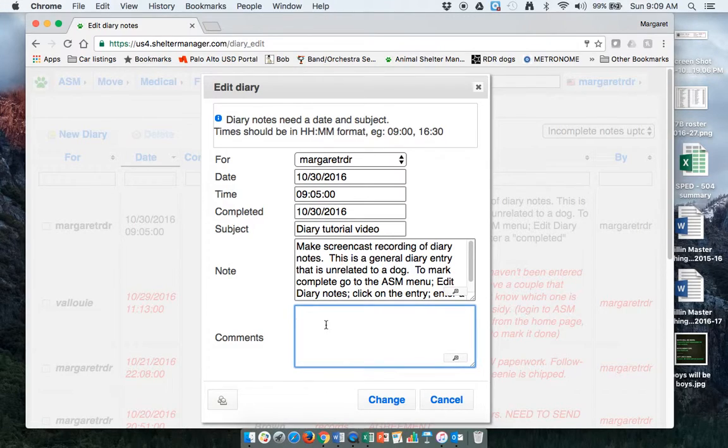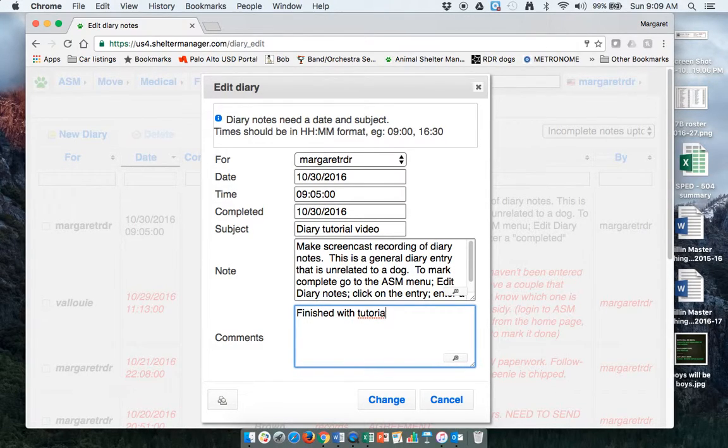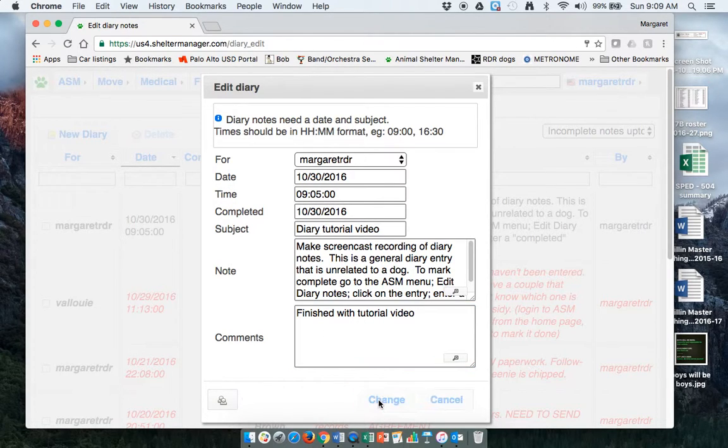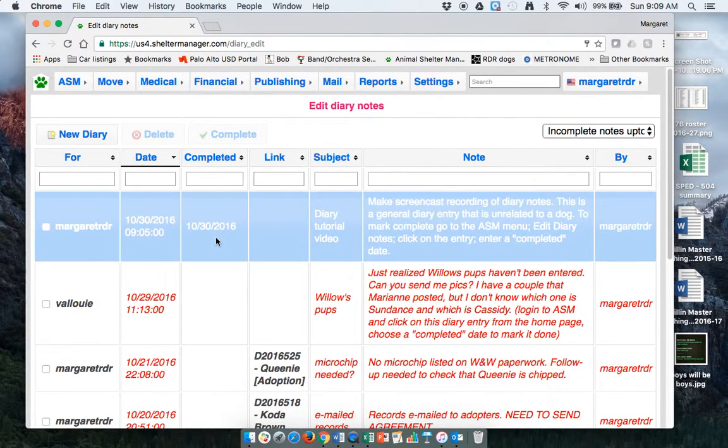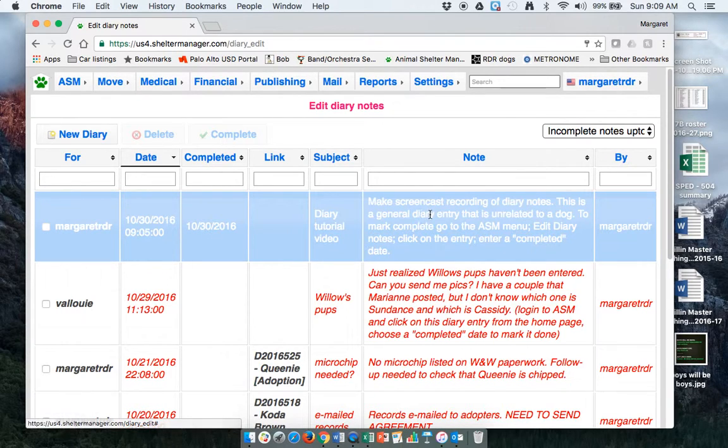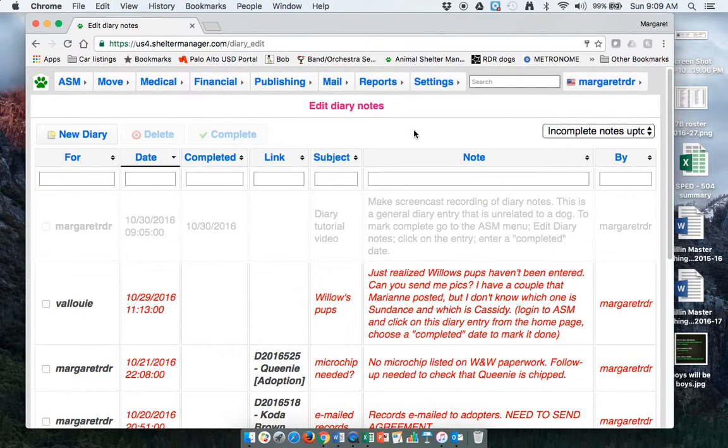Comments. Finished with tutorial. Video. Change.